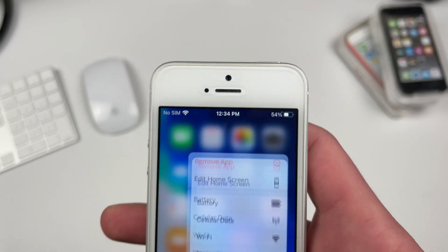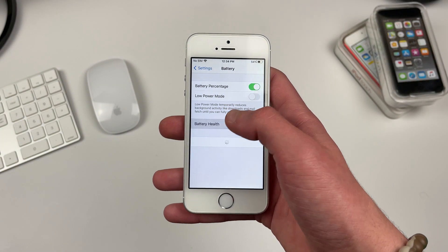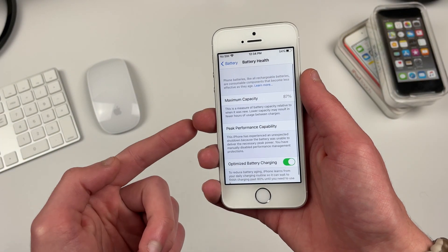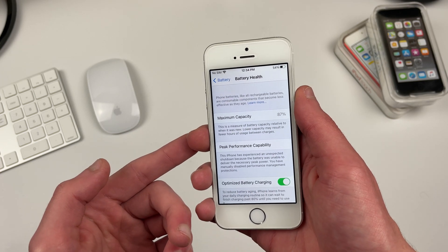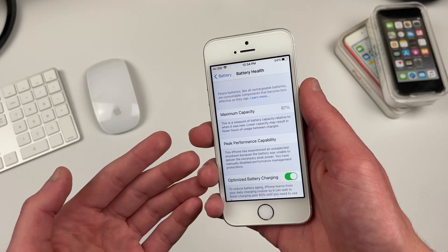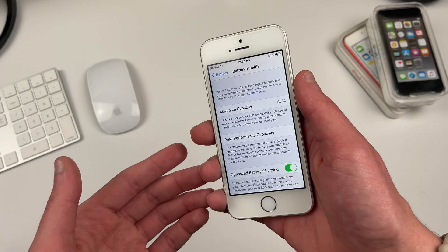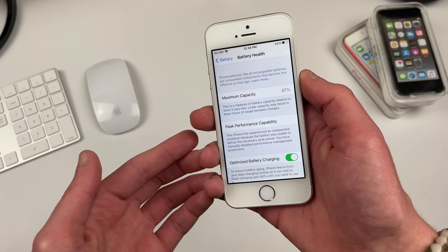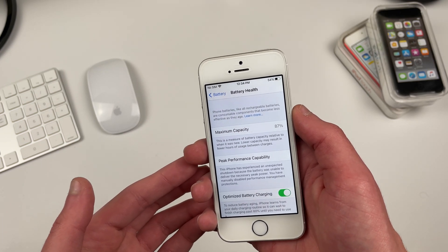Now before I get into battery life, I should mention that my iPhone SE does have a maximum capacity of 87% and has had a restart, though I have disabled throttling in settings meaning that the iPhone is not being performance throttled.